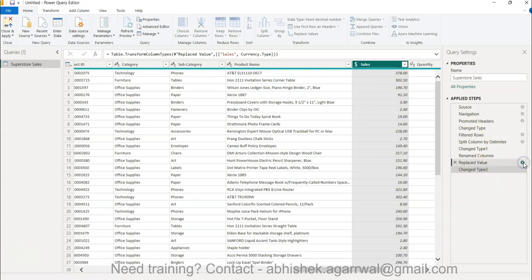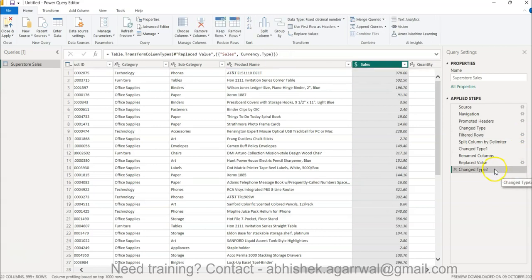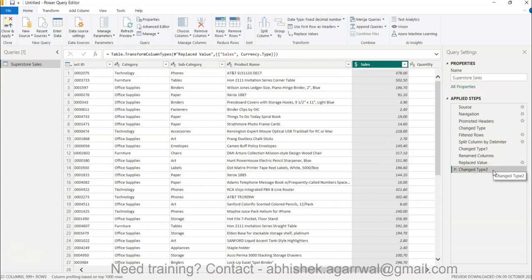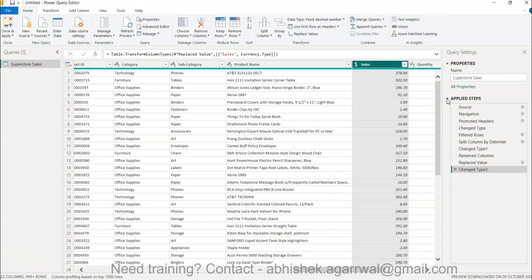All the steps we have taken are recorded in the Applied Steps pane on the right. You can click each step to see its settings and understand what was done. You can also see what the data looked like before and after each step. You can hide and show the pane as needed. If for any reason you've closed it, you can re-enable it via File, Options and Settings.